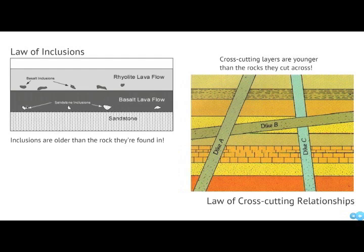A third important principle is that of cross-cutting relationships. Here we have three igneous dykes moving through horizontally-oriented flat sedimentary rocks. When these dykes cut through, the sedimentary rock had to be there before the dykes cut through. Therefore, the sedimentary rock is older. The intrusions that cross-cut the rock must be younger than the rock itself.